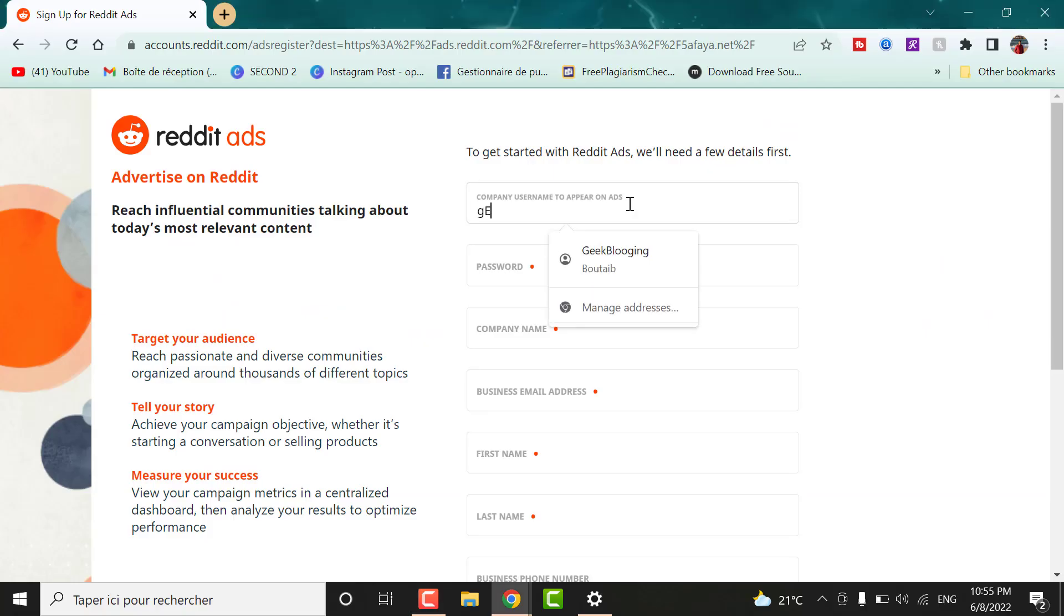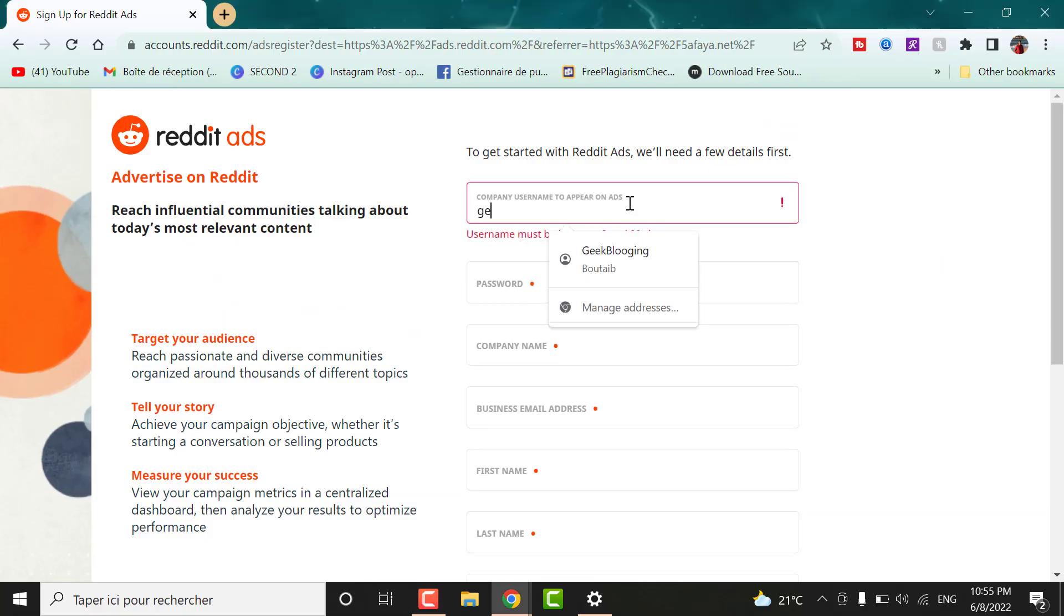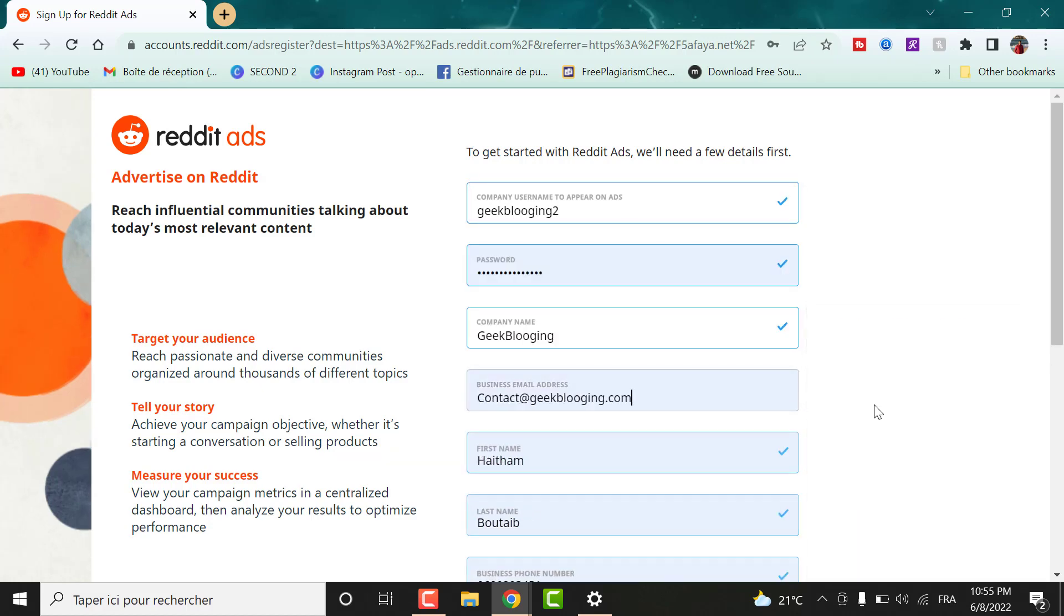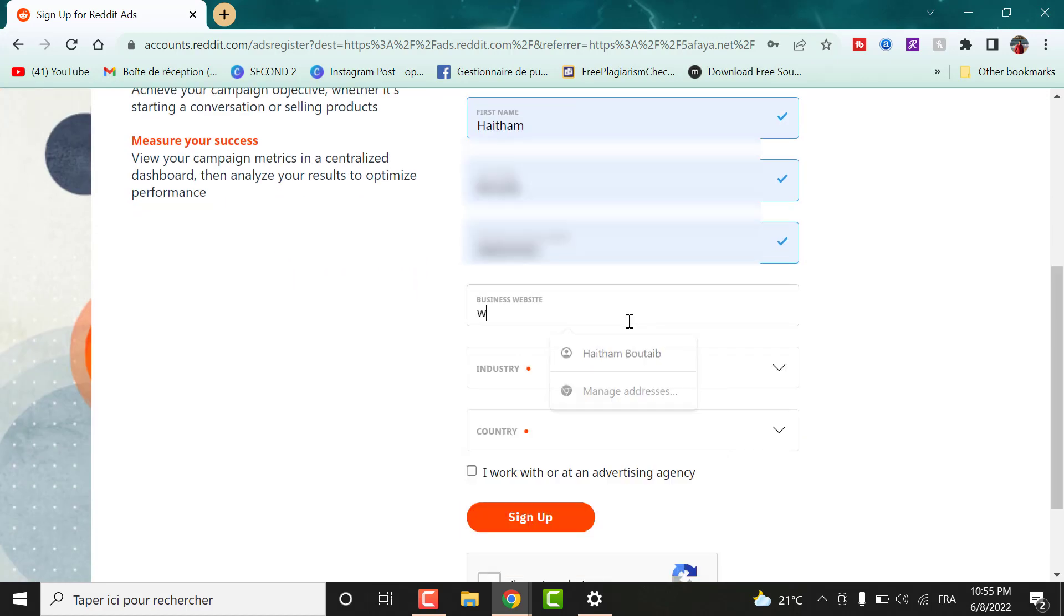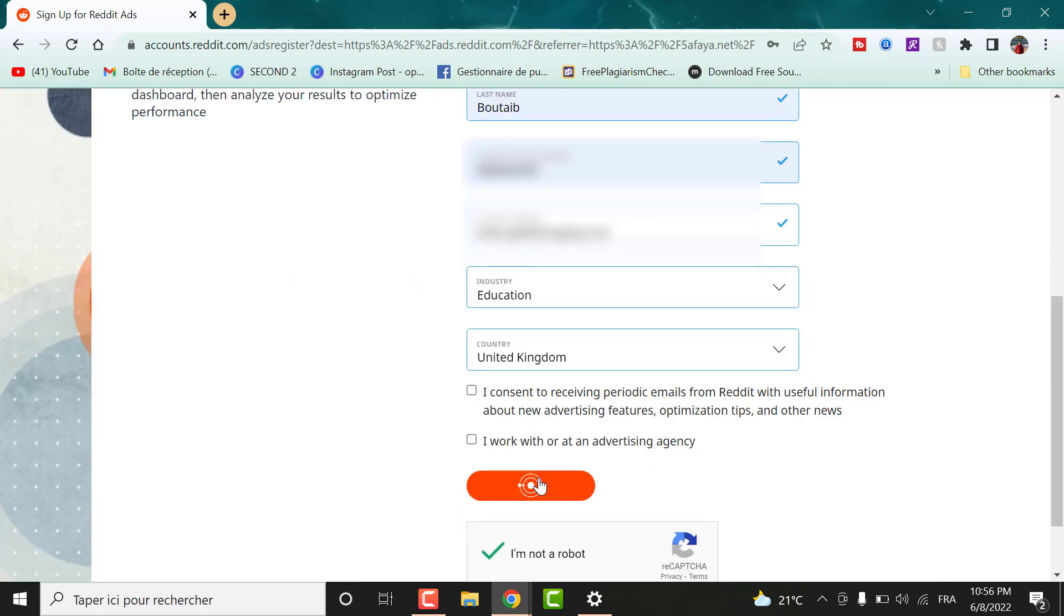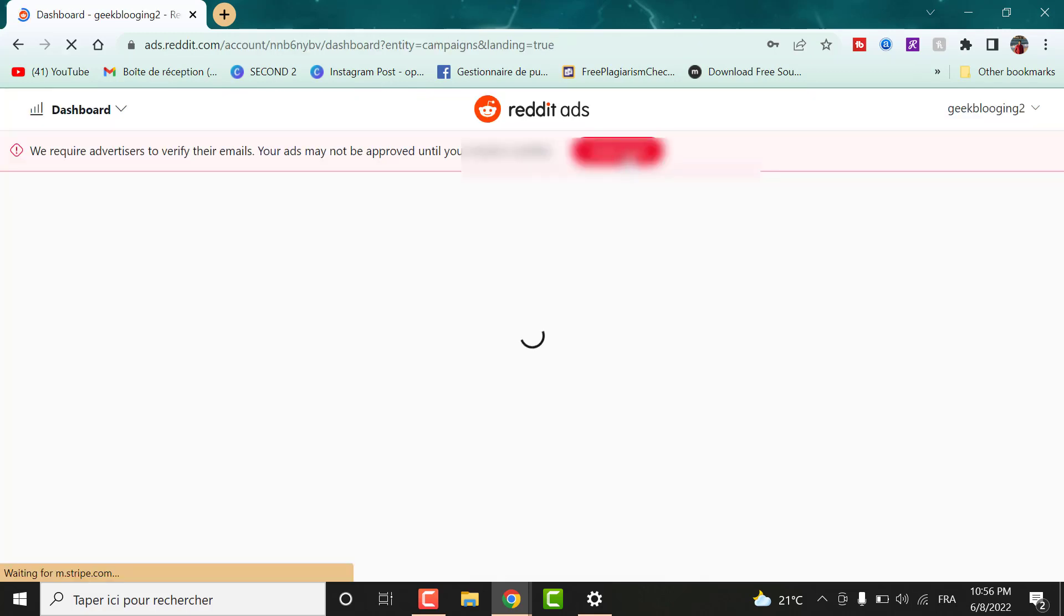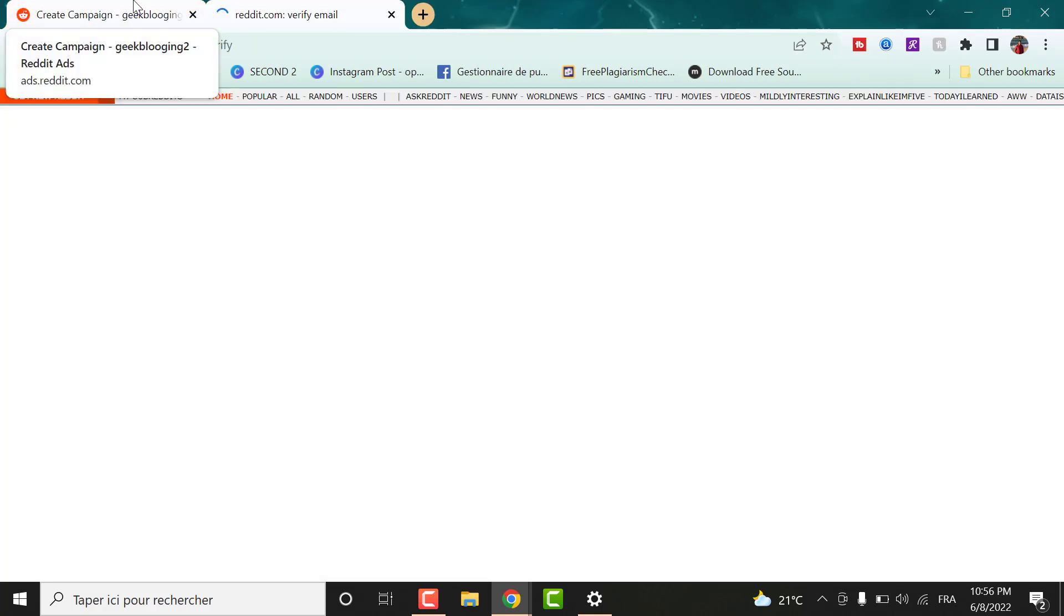First go to this link that I will leave in the description box. Fill in these few details with your username, email address, etc. Now you should verify your email address.